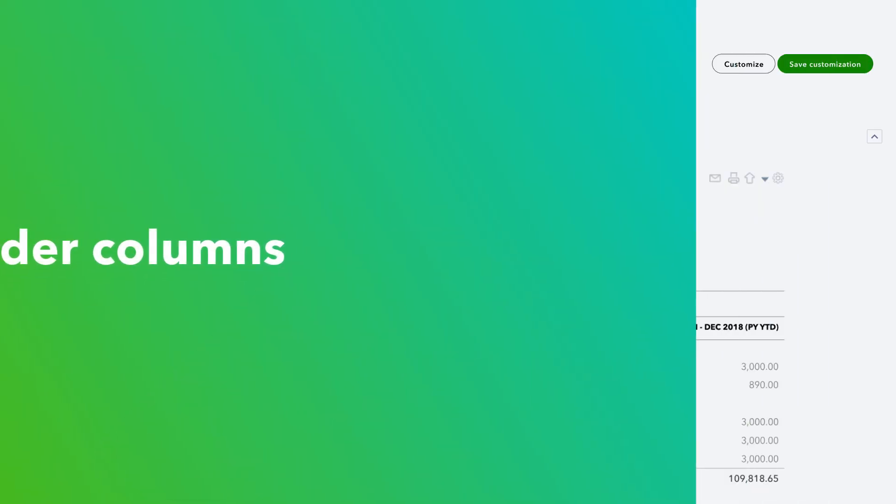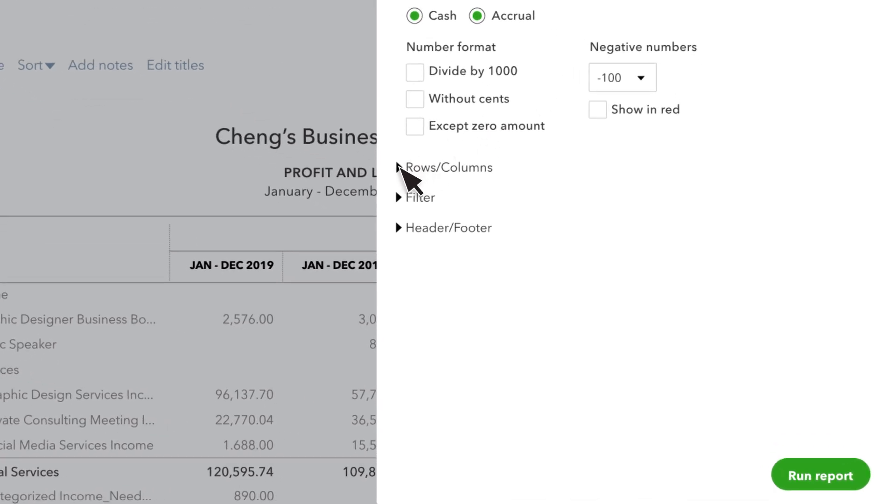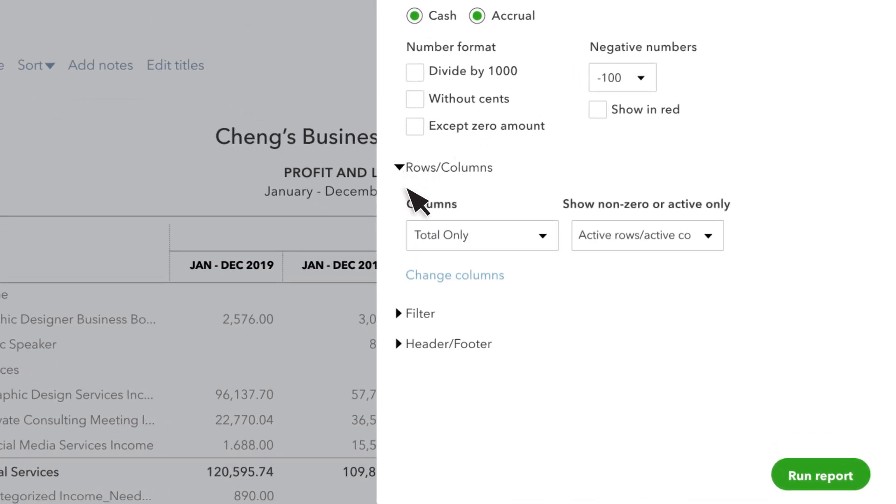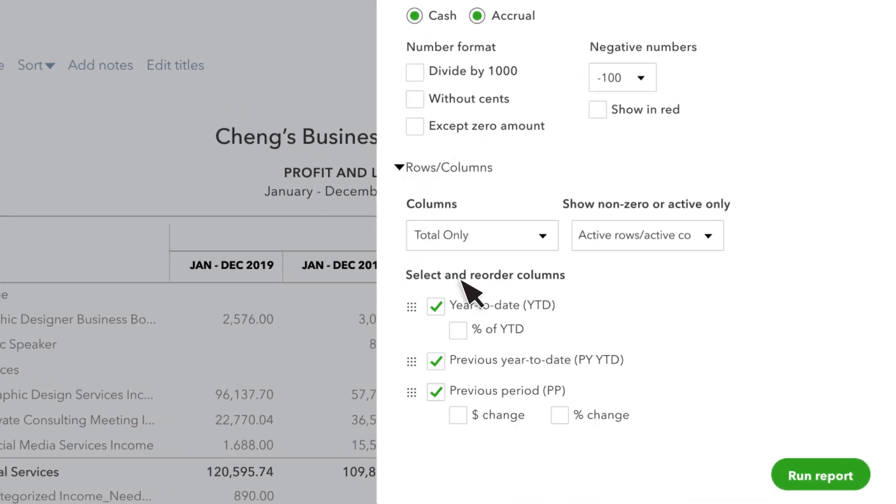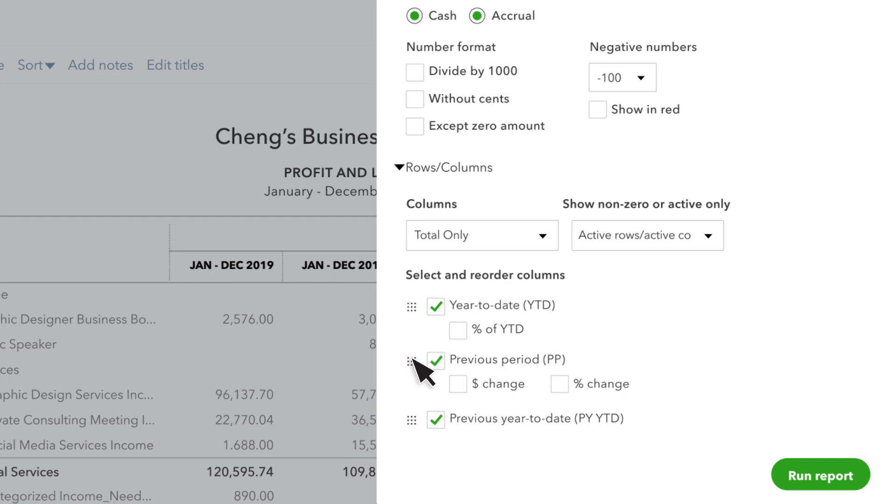You can now reorder columns in your summary reports too. Select Customize Report and click on the arrow to view the Row Columns section. Select the grid and drag the columns into your desired order. Just click Run Report and you're good to go.